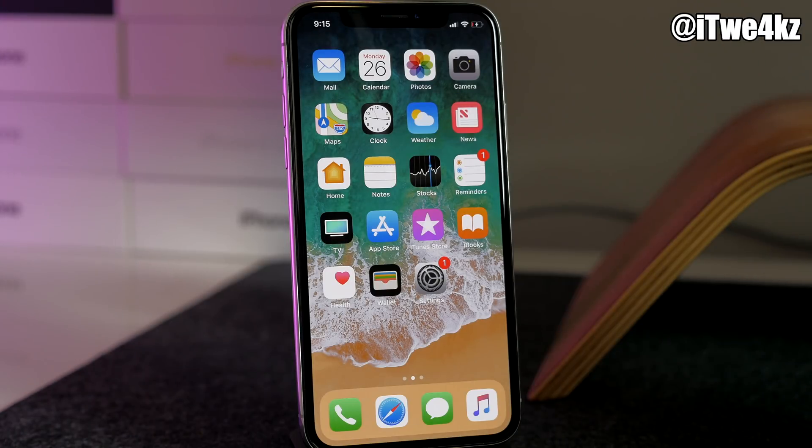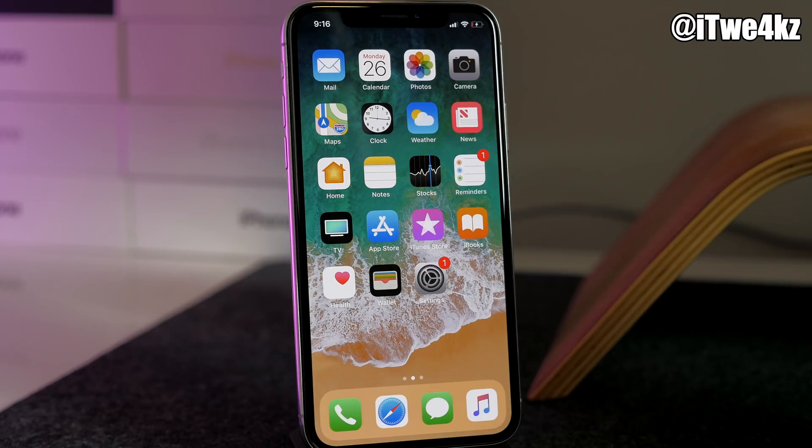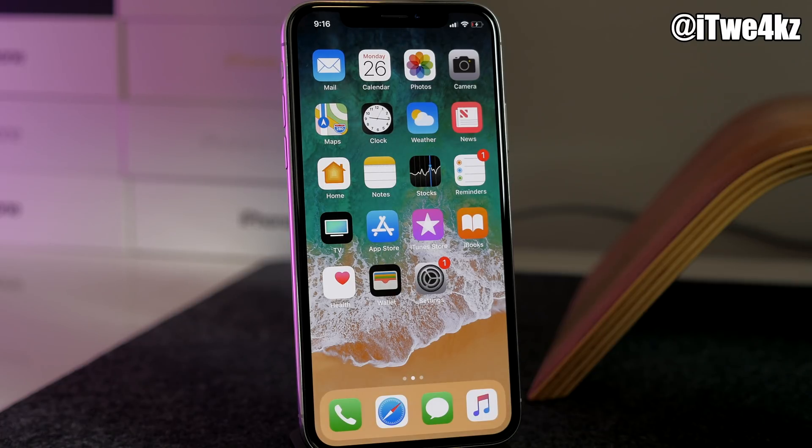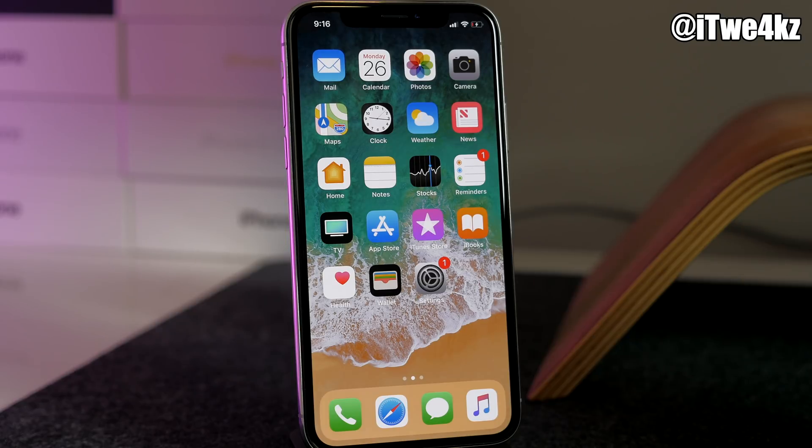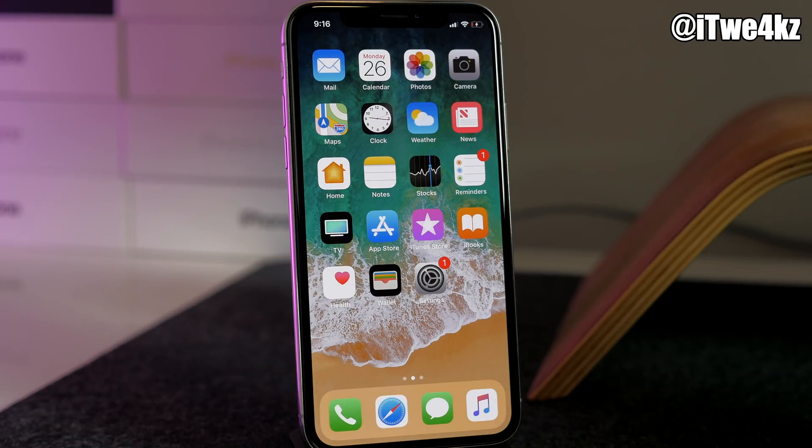What's up guys, this is Cody here and today is the day that we have all been waiting for. It's been a long, arduous journey to get to this point, but today Electra has been released with Cydia. In this video I'm going to be showing you guys how to jailbreak your device.